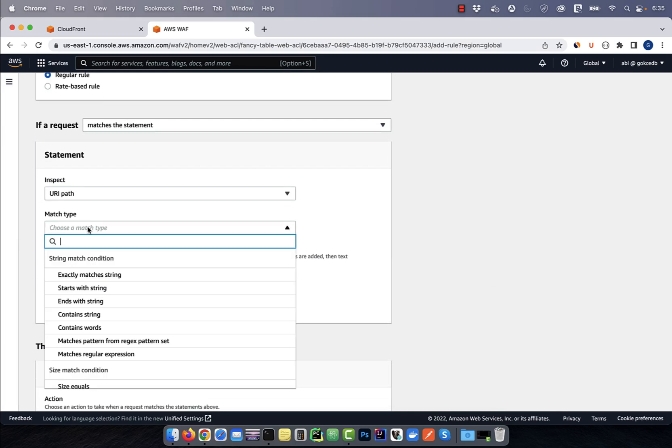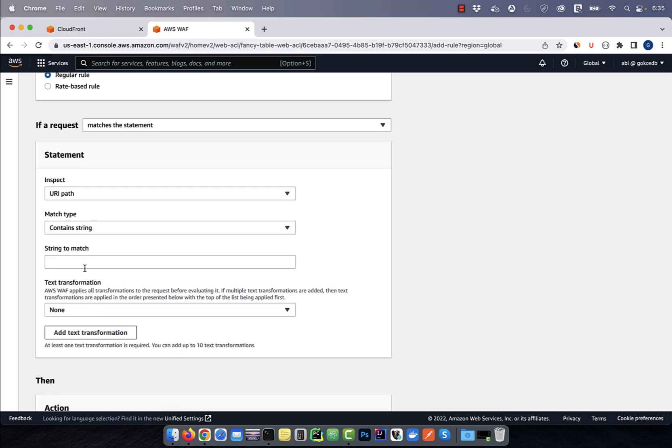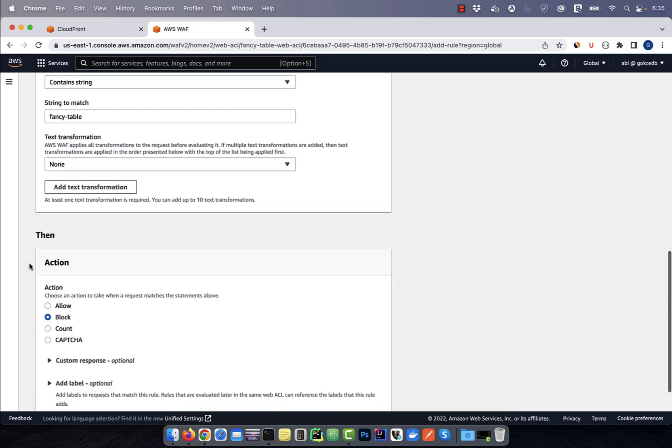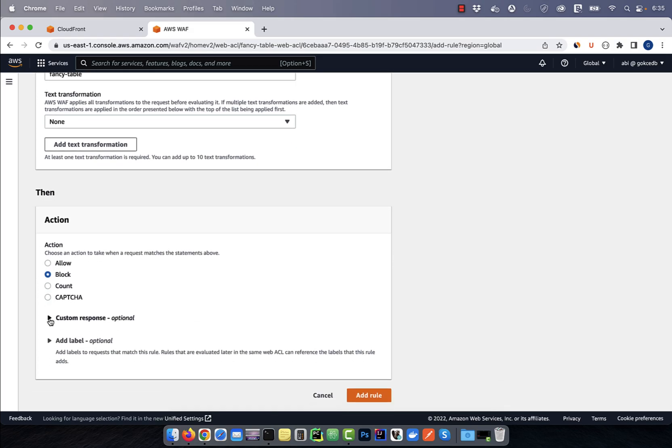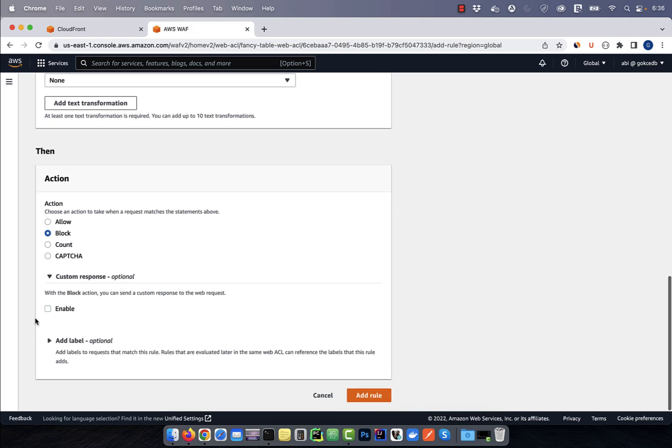For match type, I'm going to select contains string, then enter the string to match. Select block for action, then enable custom response.